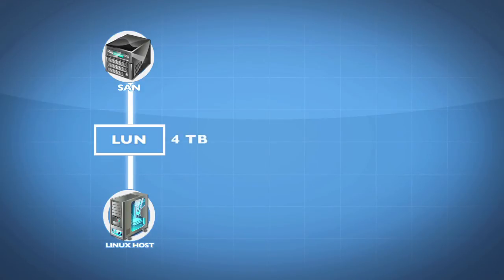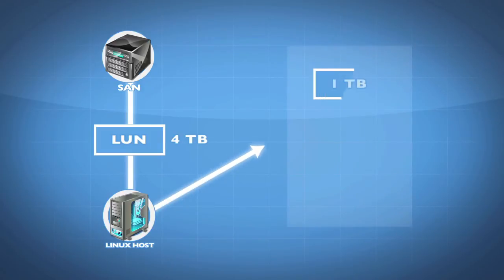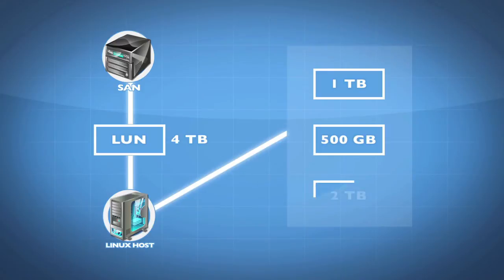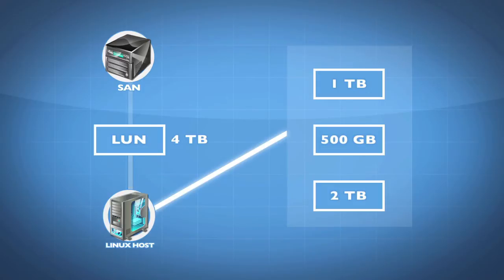When it comes into Linux, I can break it up into one terabyte, 500 gig, two terabyte, whatever the case is. I can break it up into smaller pieces or I can break it up in any piece I want.